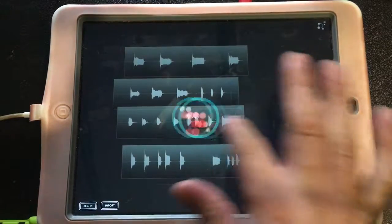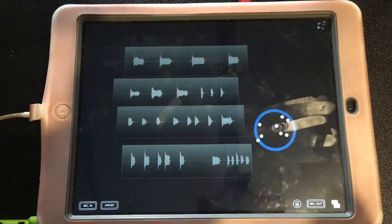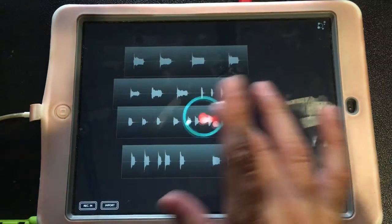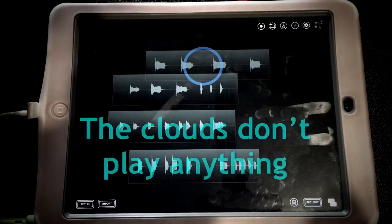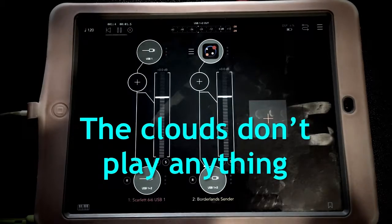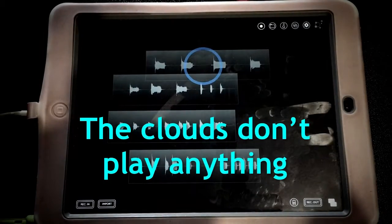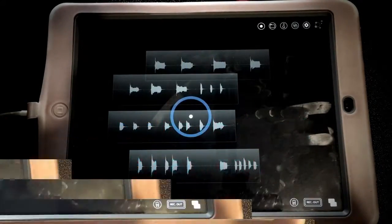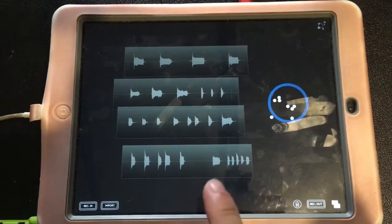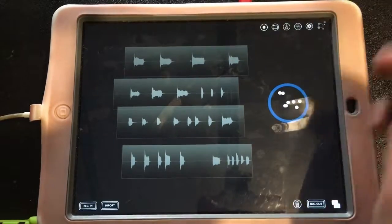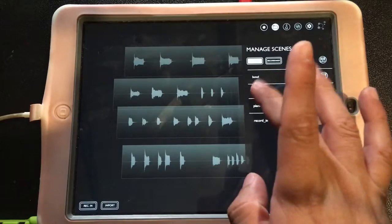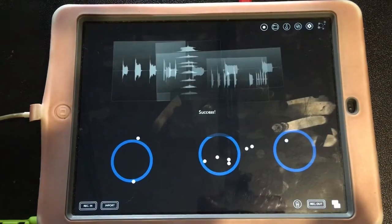If you open Borderlands inside AUM, for some reason it doesn't work that way. So what I did was import the recordings that my friend sent me into Borderlands, experimented until I got what I wanted to use, and saved that.